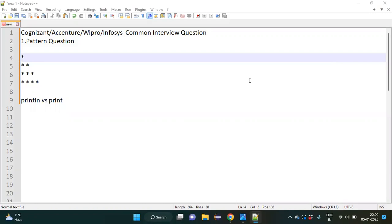Hello everyone, welcome back to my YouTube channel. Today I am going to discuss one more common interview question asked for automation testers, which is a pattern question. I am solving the simplest pattern question in this lecture, and in upcoming lectures I will be solving different pattern questions which can be asked in automation tester interviews.